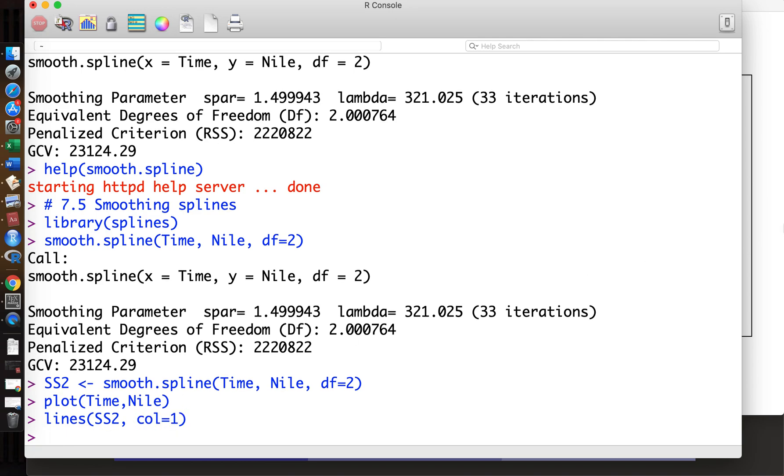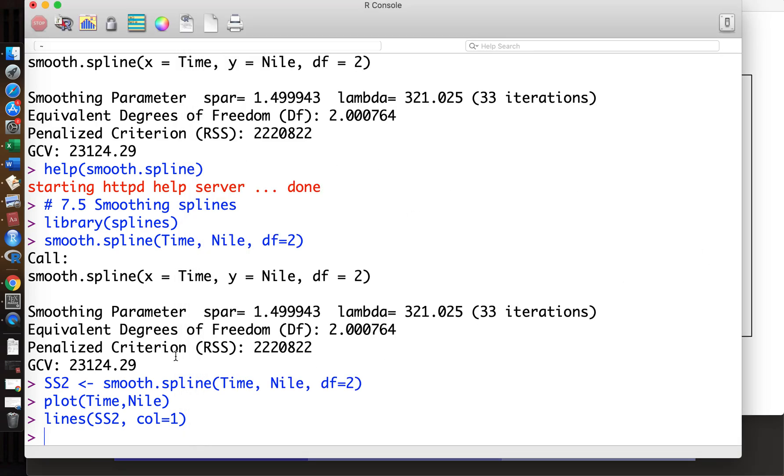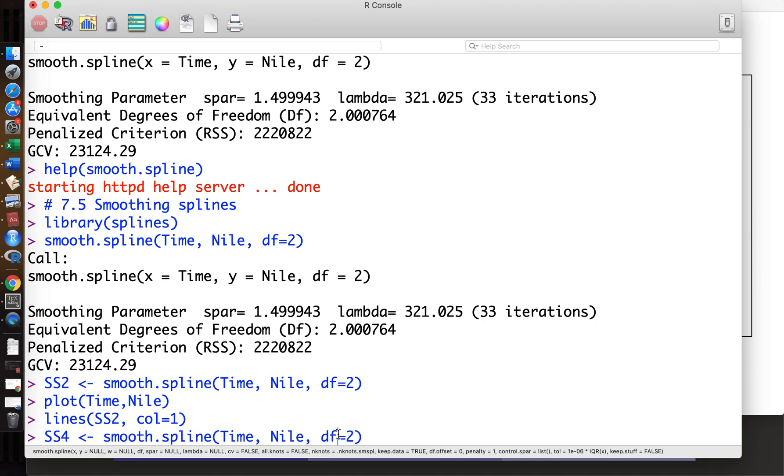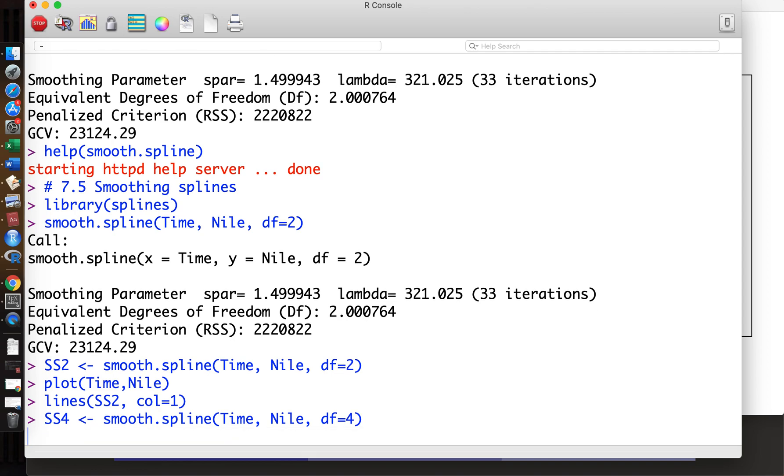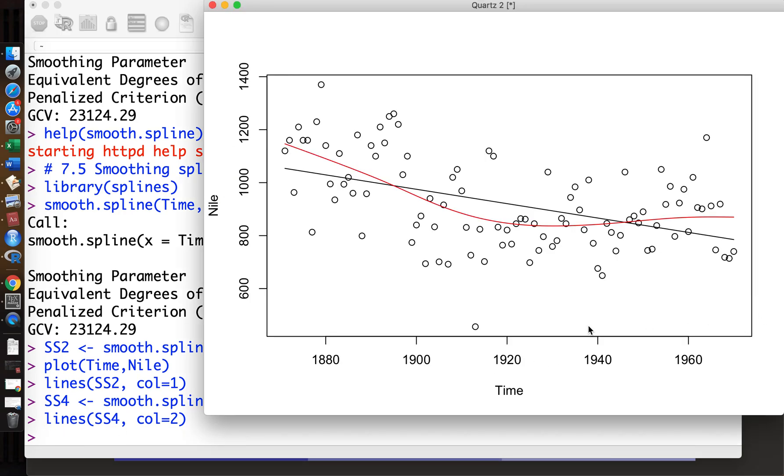Then we can make the spline. df=2 means we have two parameters, one for intercept, one for slope, so this is just a straight line. This is not interesting, so we want to make df larger, so df=4. Color 2 is red. So this is spline with four degrees of freedom.